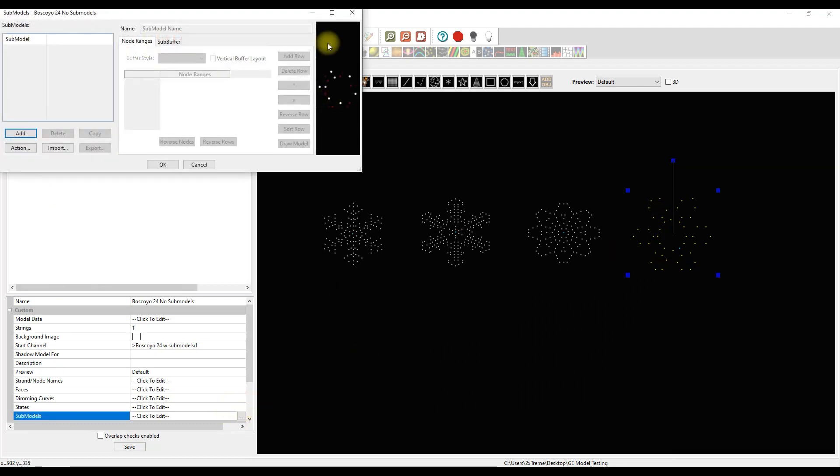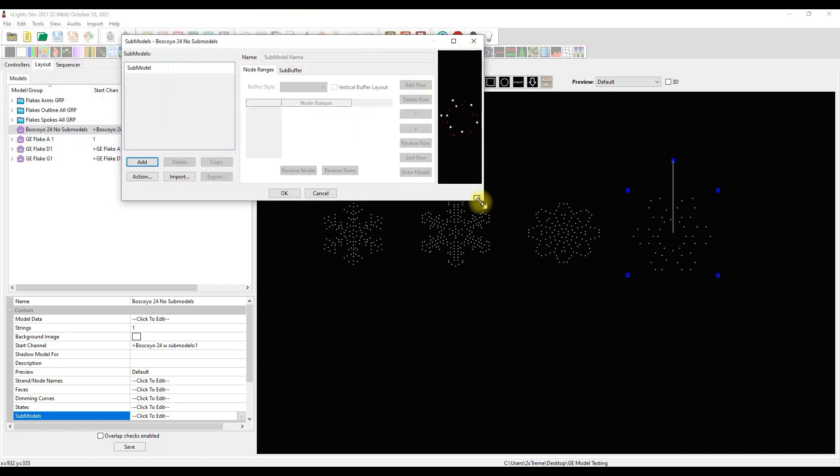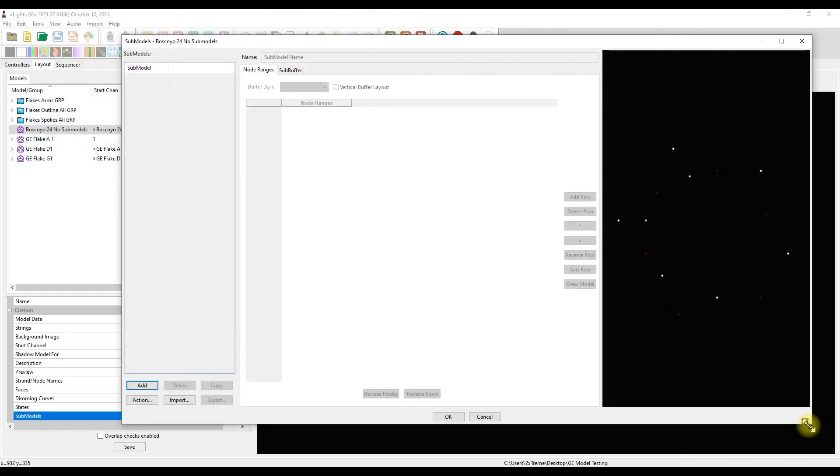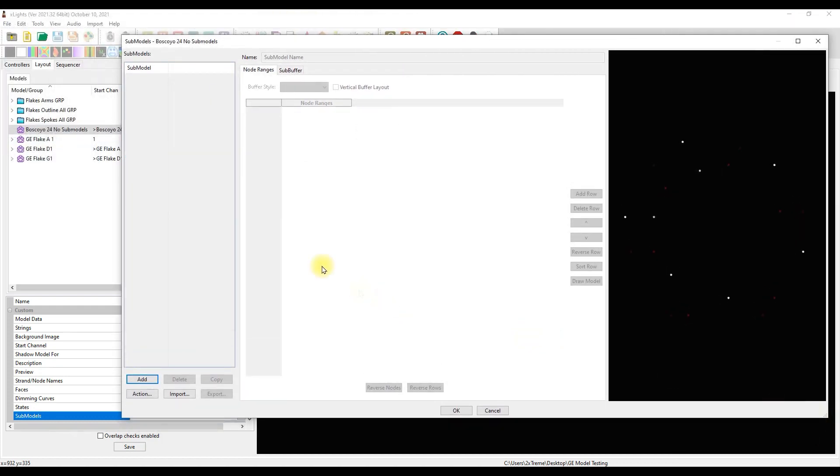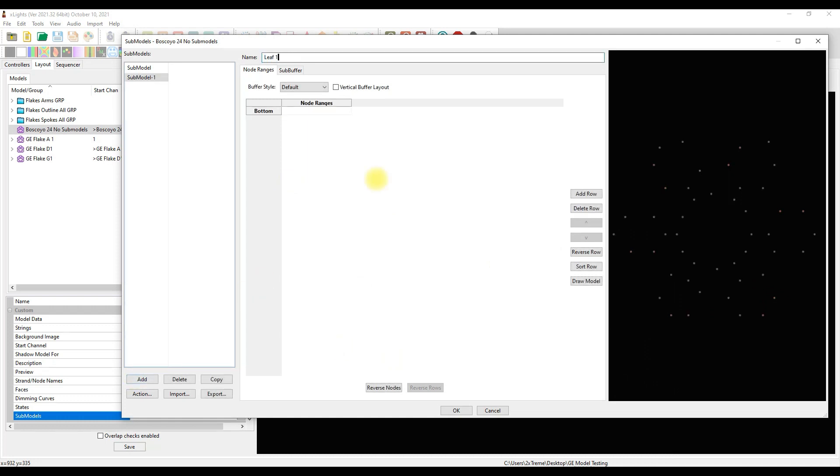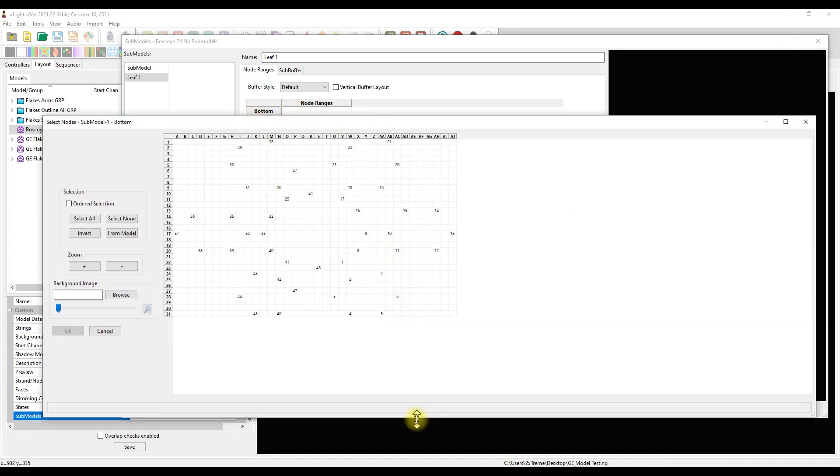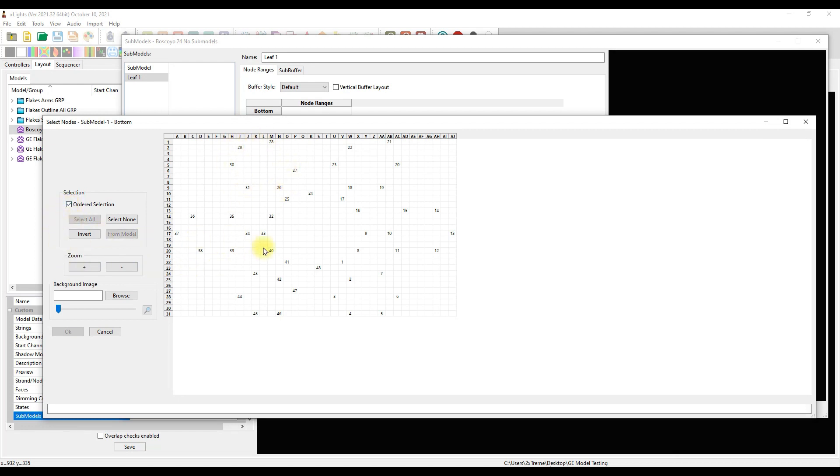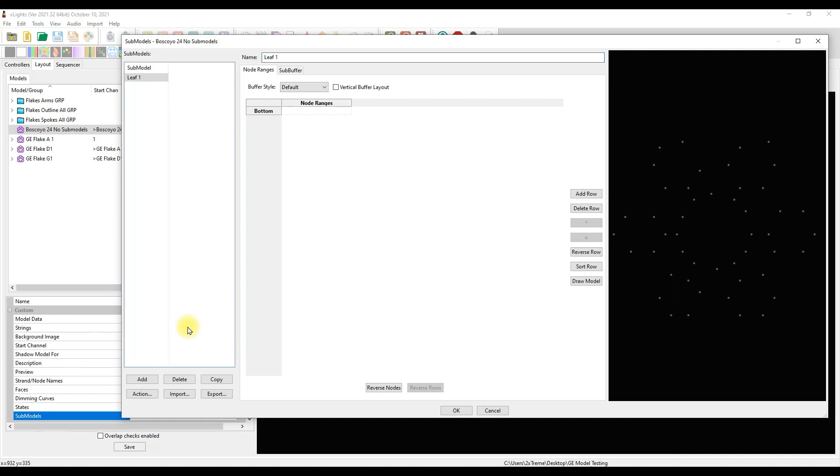With that selected we click on our sub-models. Now the way we used to do this was really interesting. In the old days you'd say okay, I want a new sub-model, we'll call this leaf one, and you double-click on this and you'd start here, double-click, double-click, double-click, and put them in order with ordered selection: 25, 26, 27, 28, and go all the way around. You'd do that for each one of them.